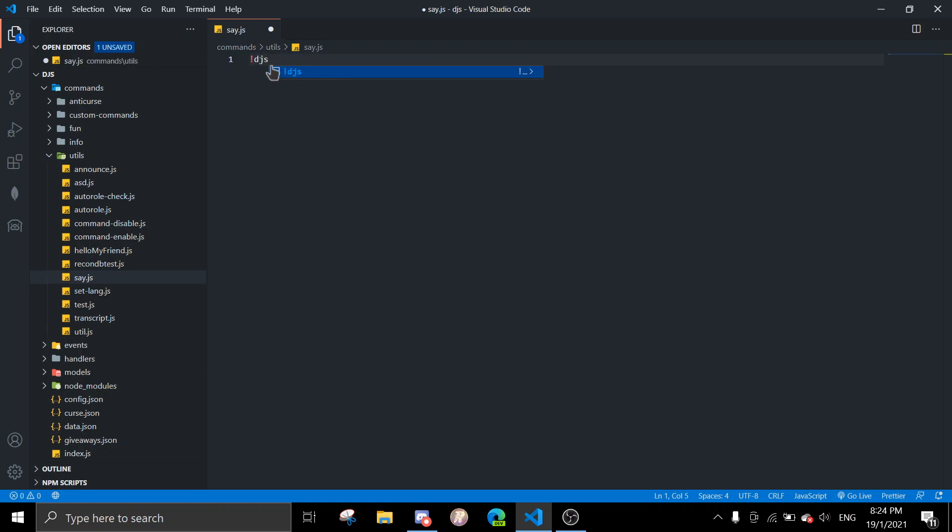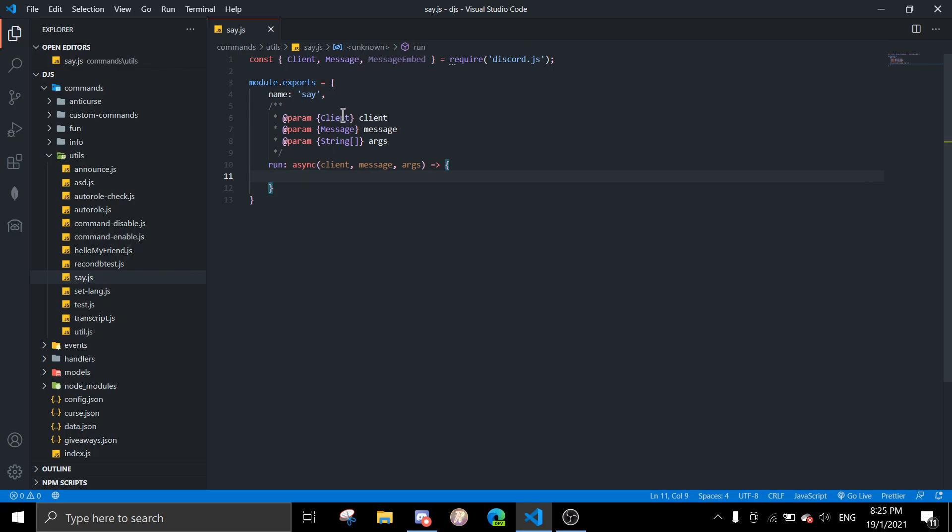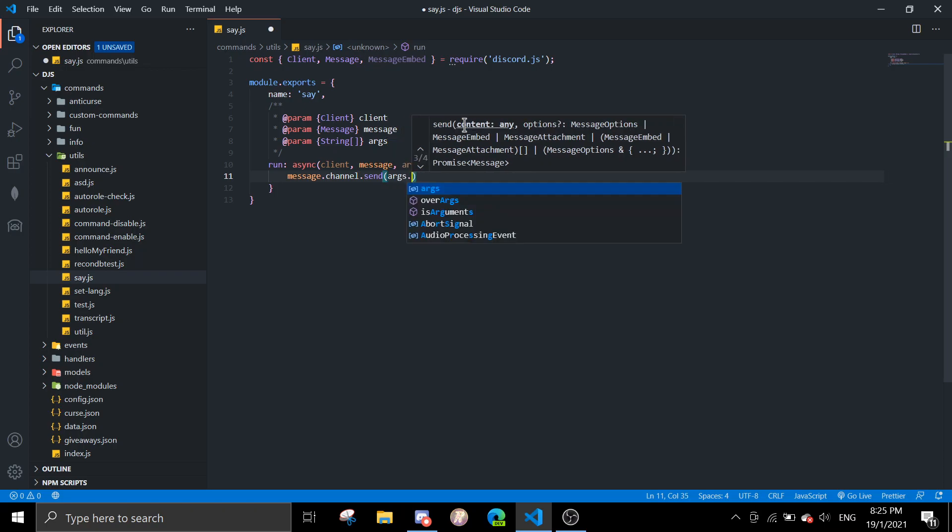Make sure to watch that video. It's called Creating Snippets in VS Code, I think. So the name will be say, and then in here we're just going to do message.channel.send and then args.